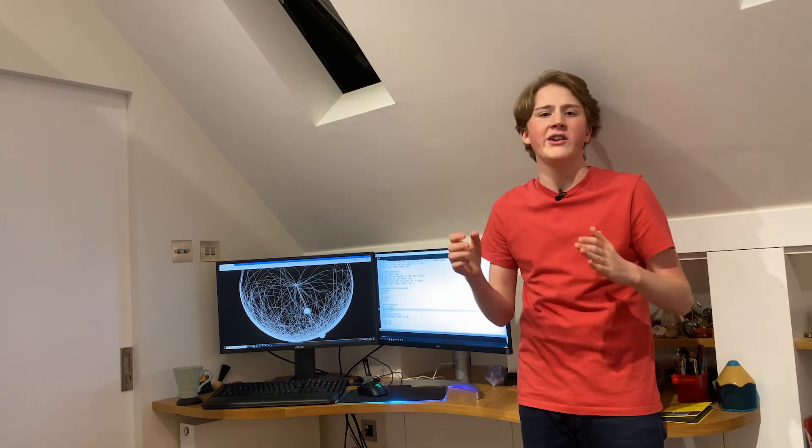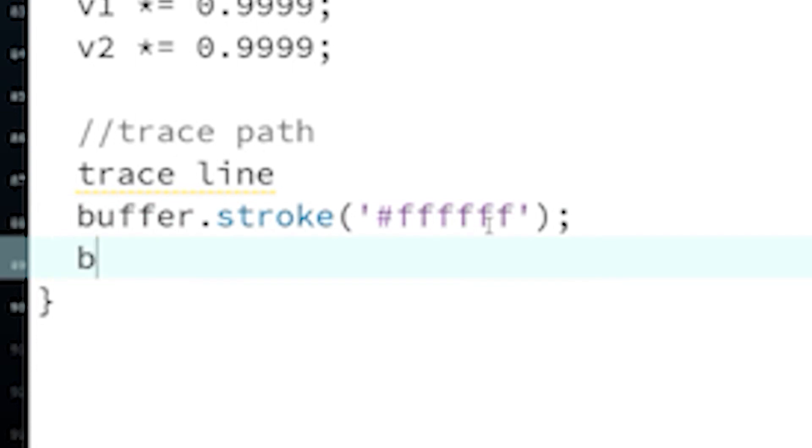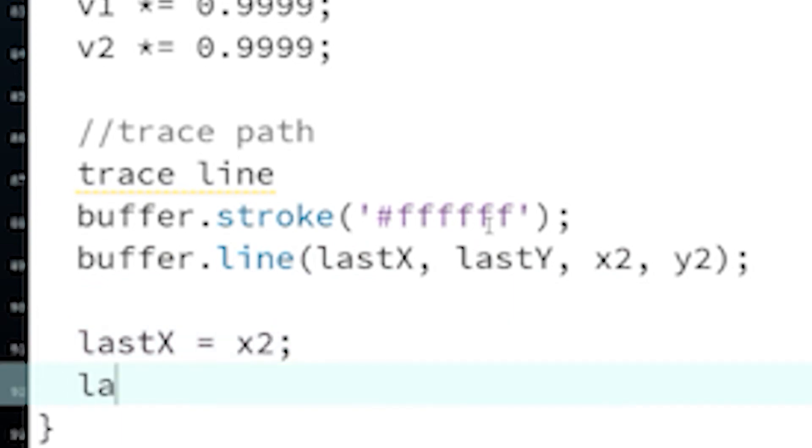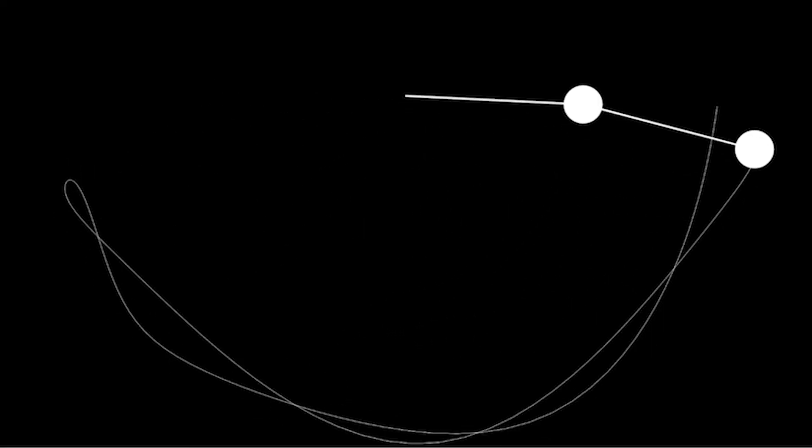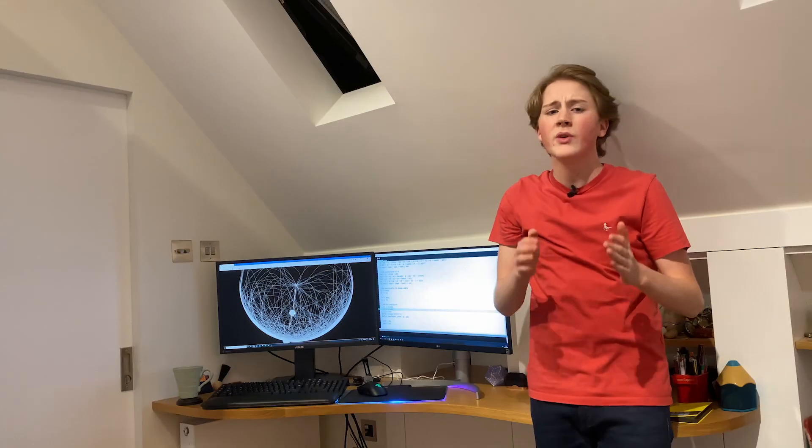All that I do is take where the pendulum was, and where the pendulum is, and tell the computer to draw a line between those two points. And then it keeps doing that every time the pendulum moves, and we get a nice white line to show us the path that the pendulum has taken.